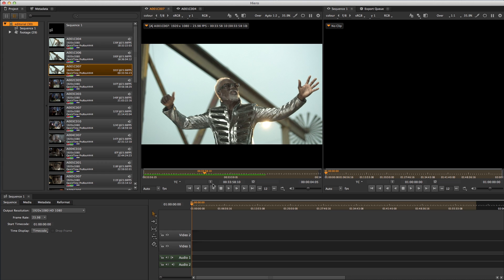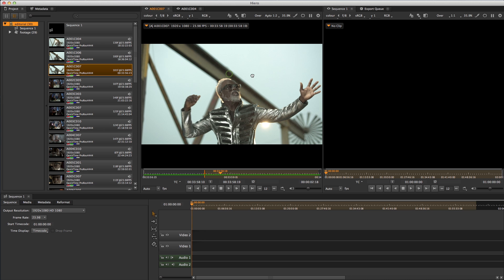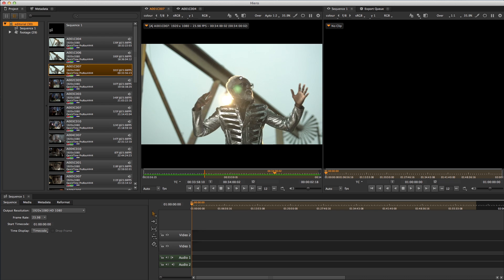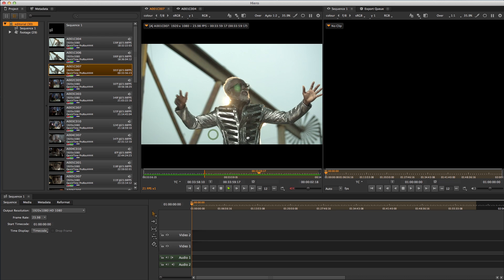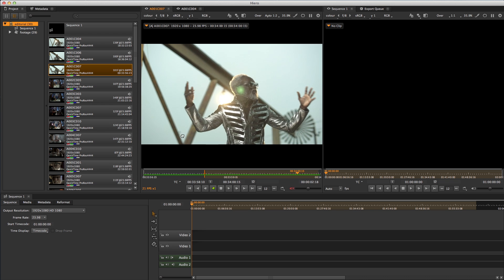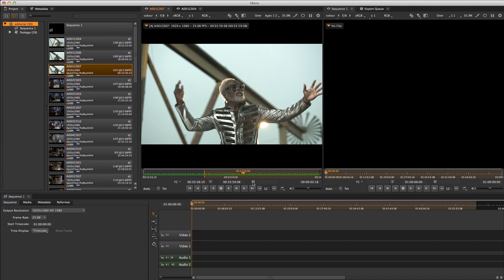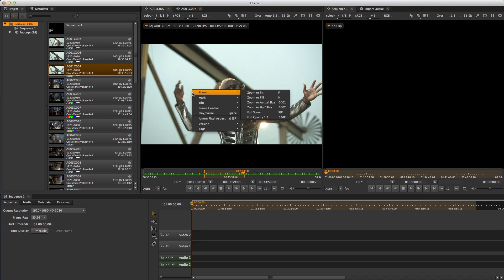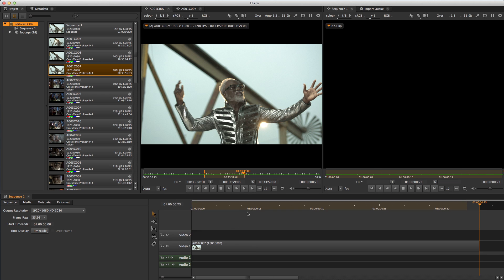Scrubbing around with the timeline, I'm going to pick a suitable endpoint and set it here. I can also scrub around in the Viewer itself using In-Viewer Jog Shuttle controls by holding down the K key and dragging in the top part of the Viewer to jog through frames, and in the bottom part to shuttle through at varying playback speeds. This looks like a good out-point, so I'll hit O, and then insert it into my timeline by right-clicking, going Edit, Insert.